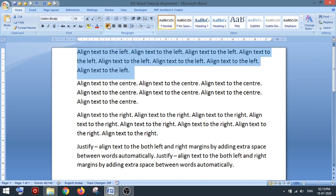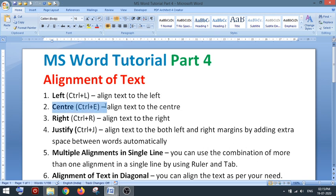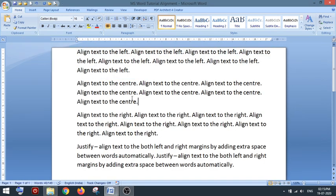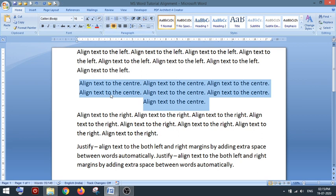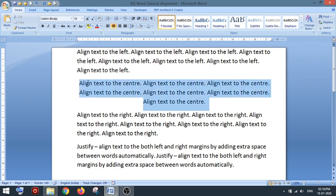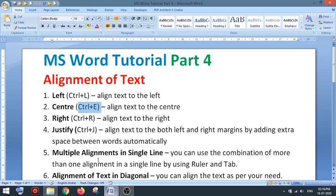Now the next topic is center alignment. You can use the shortcut Ctrl+E for center alignment. When you click on center alignment, the text will be aligned to the center — there will be space on the left and space on the right, and the text will be aligned in the middle.